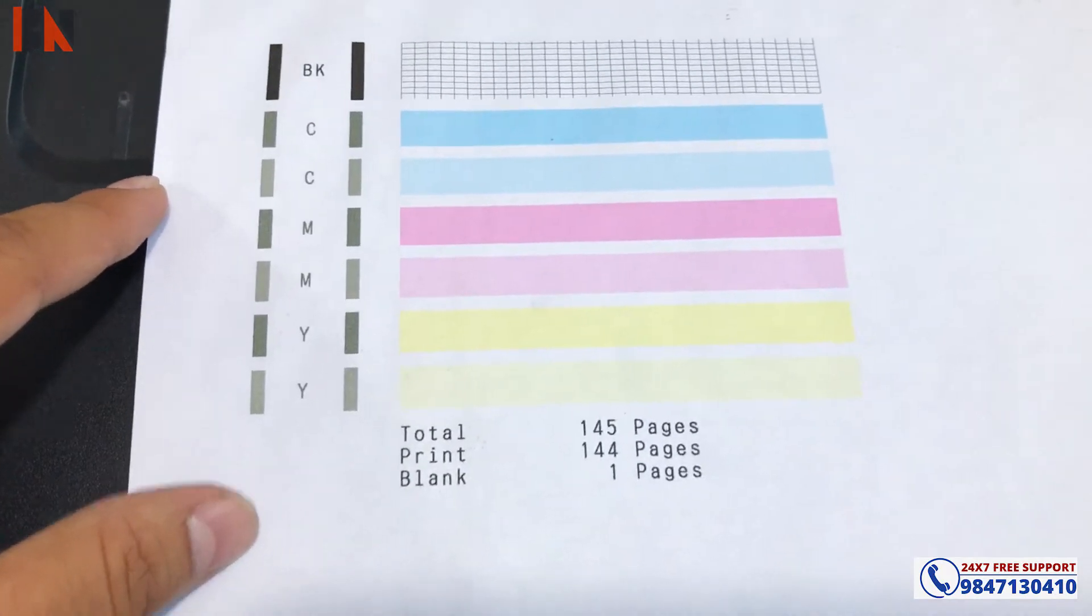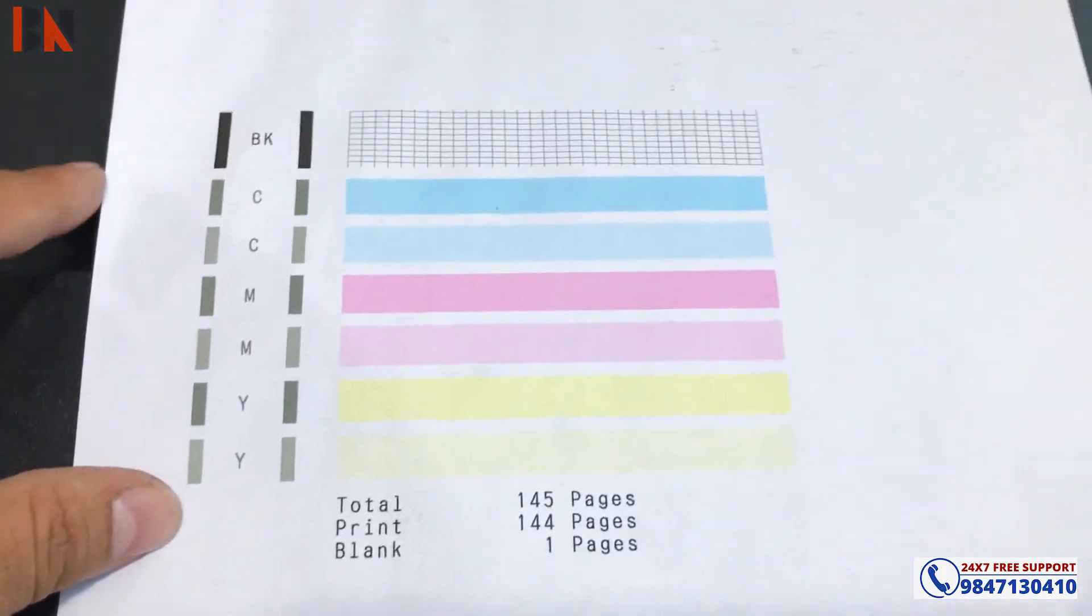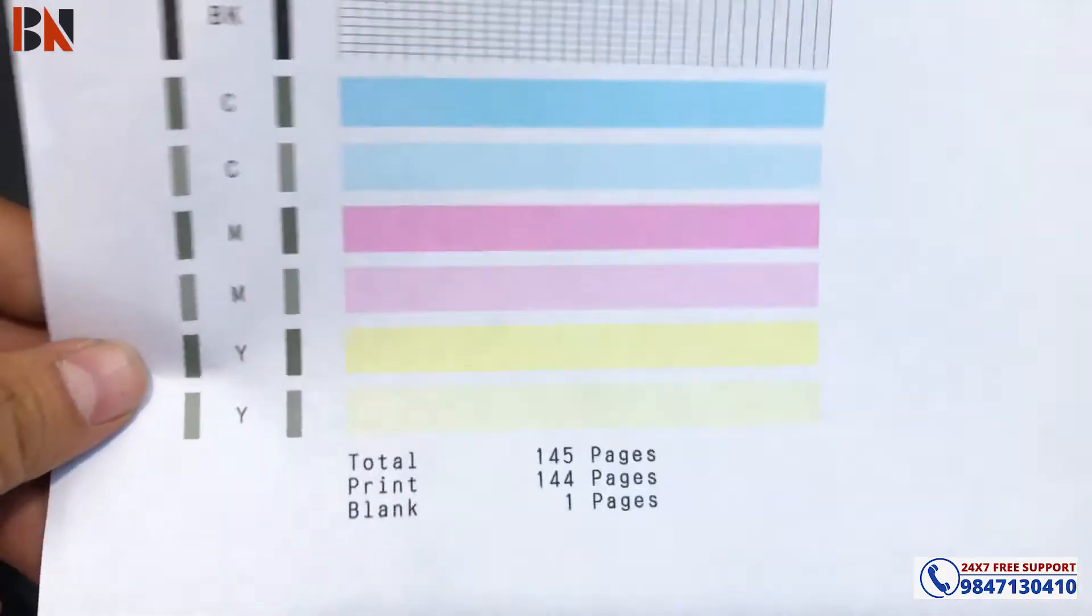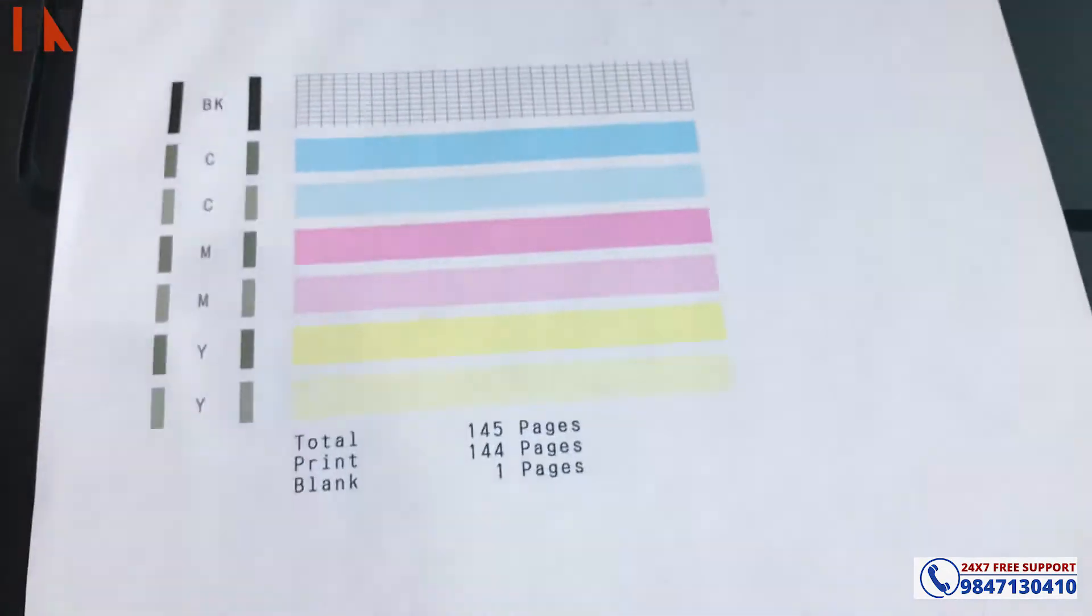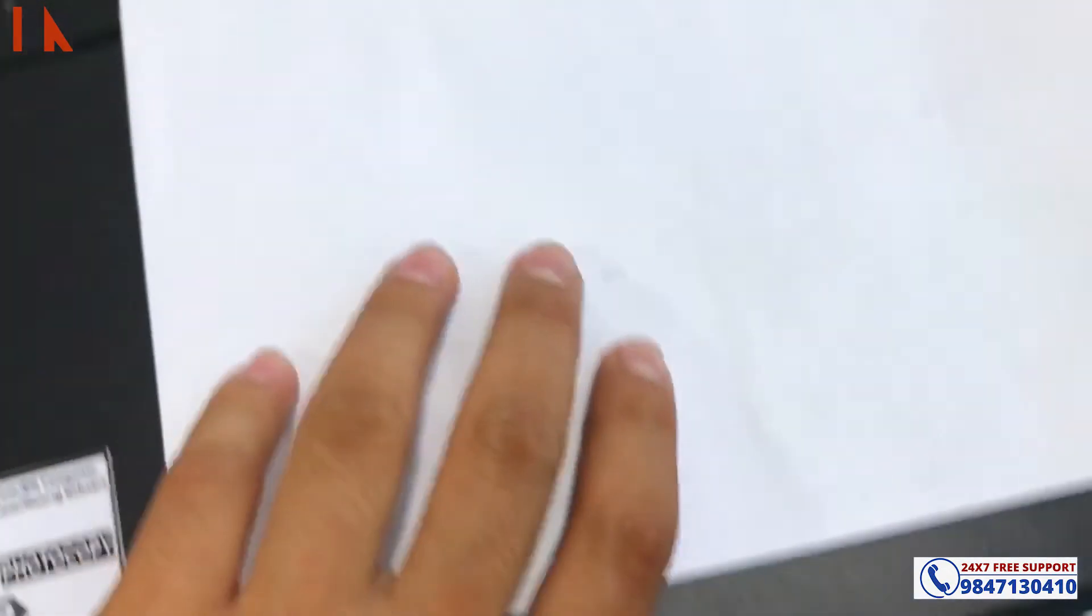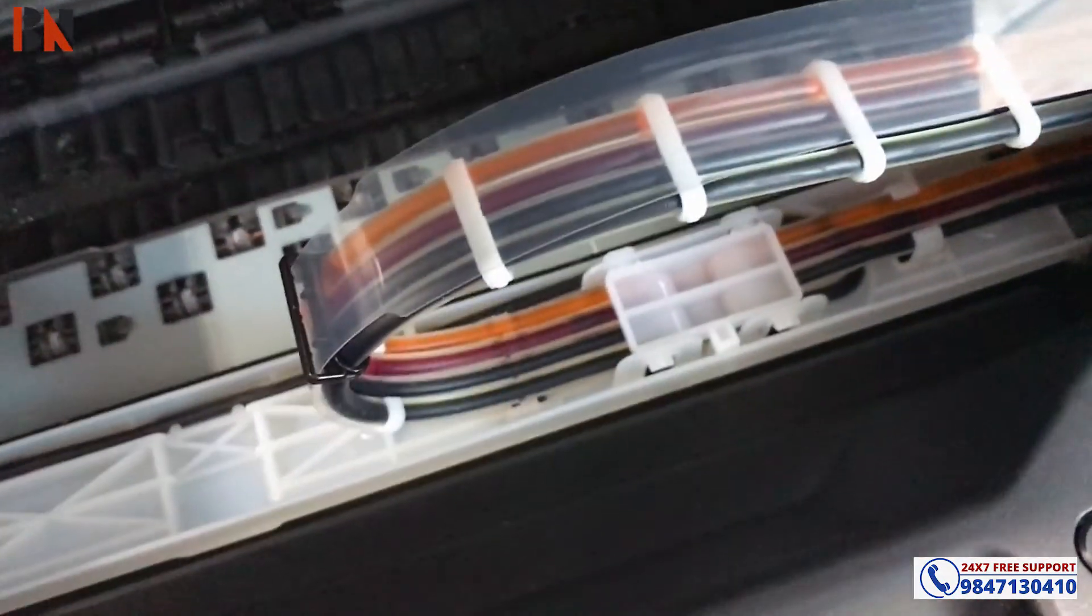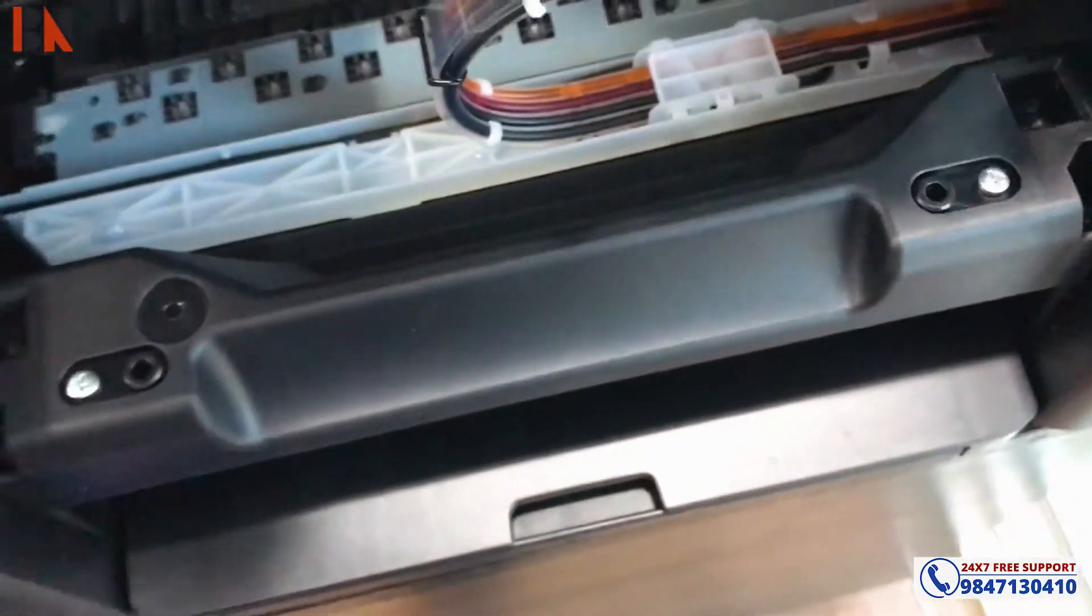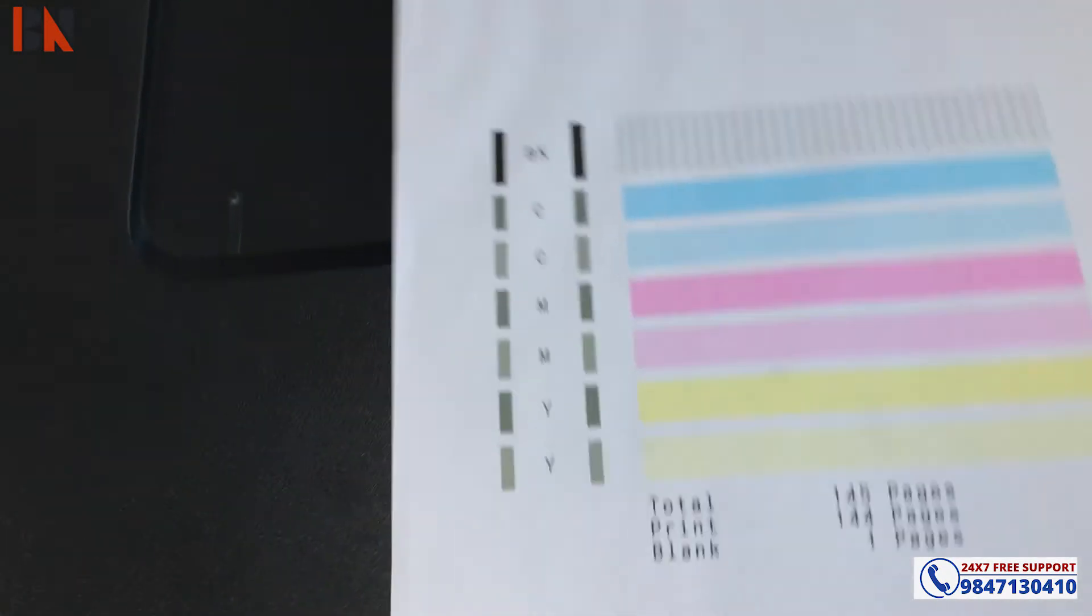As the nozzle check prints, you can see the output. We can stop the print when finished.